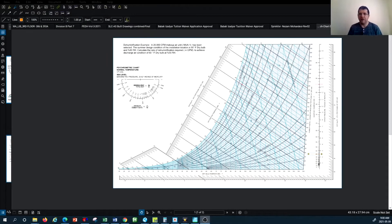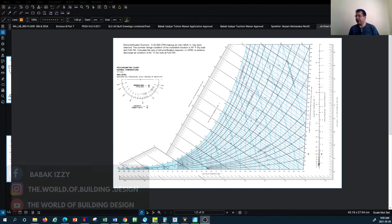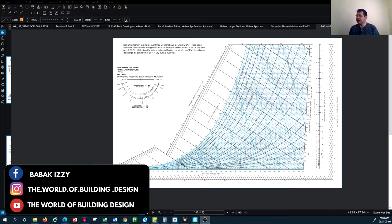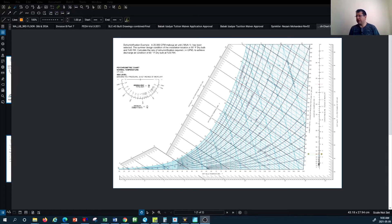Hello everyone and welcome back to another episode of HVAC system design tutorial with the channel of the World of Building Design. In this tutorial, in continuation of the psychrometric chart tutorial, we learned about the psychrometric parameters in the previous tutorial.